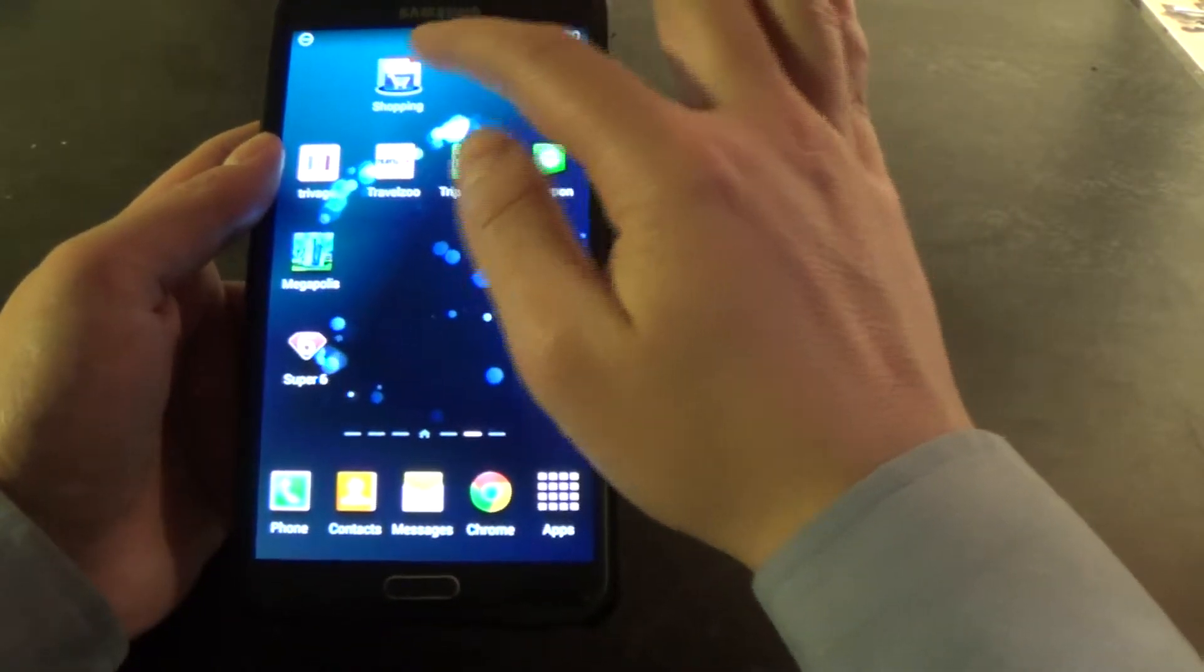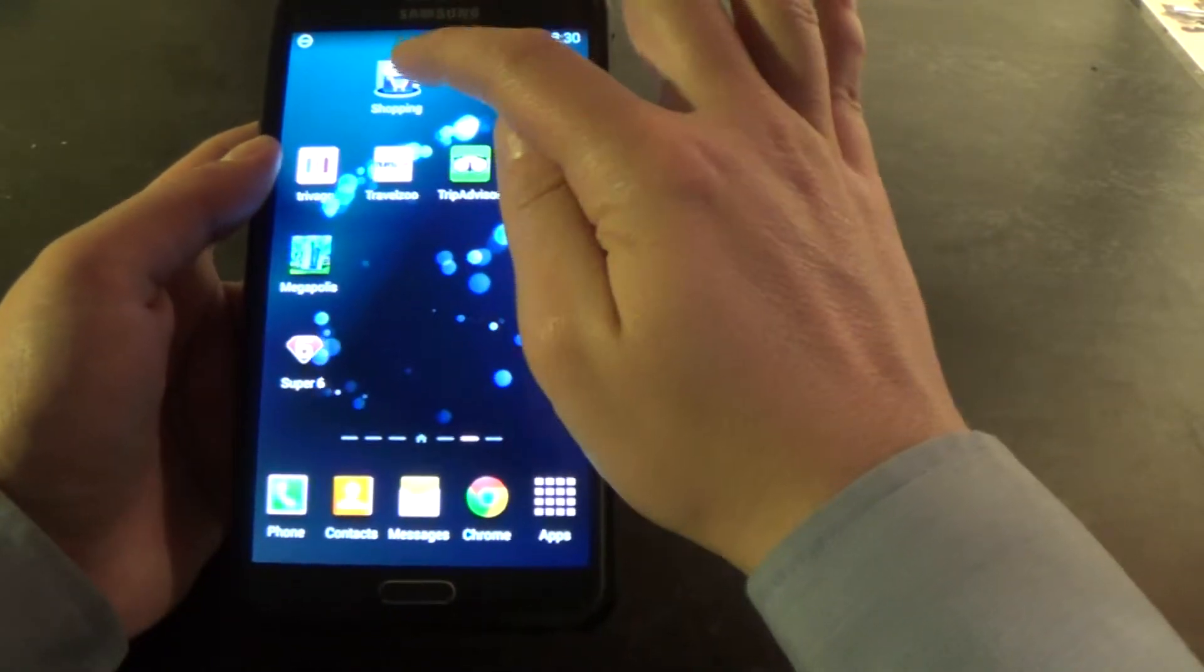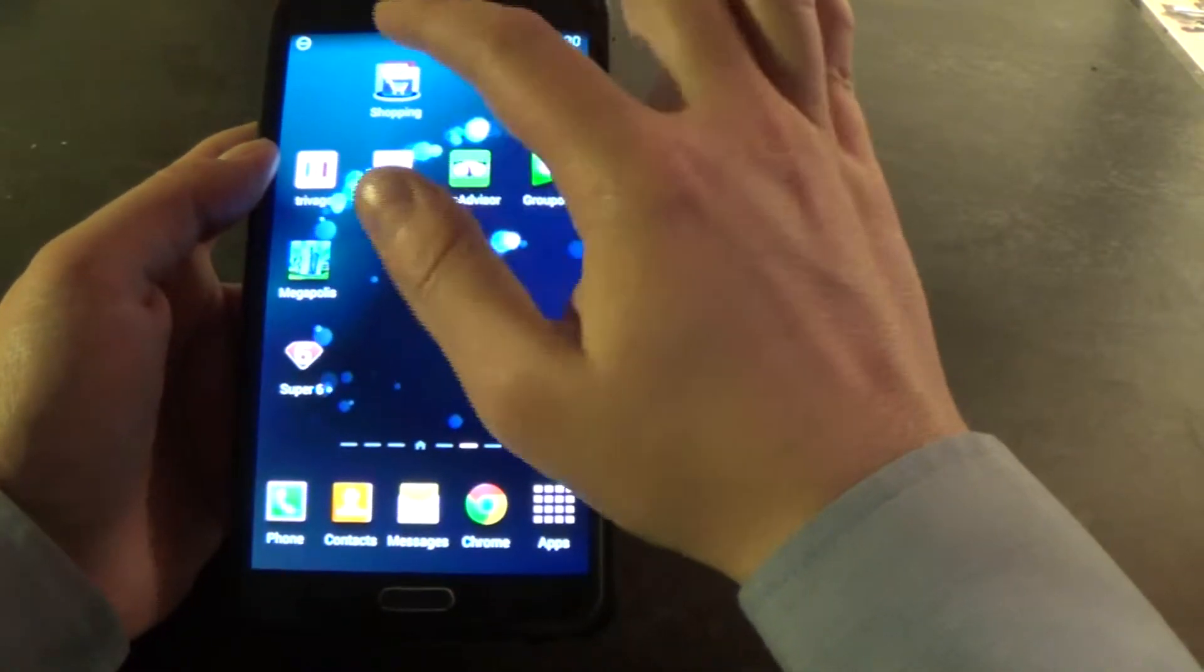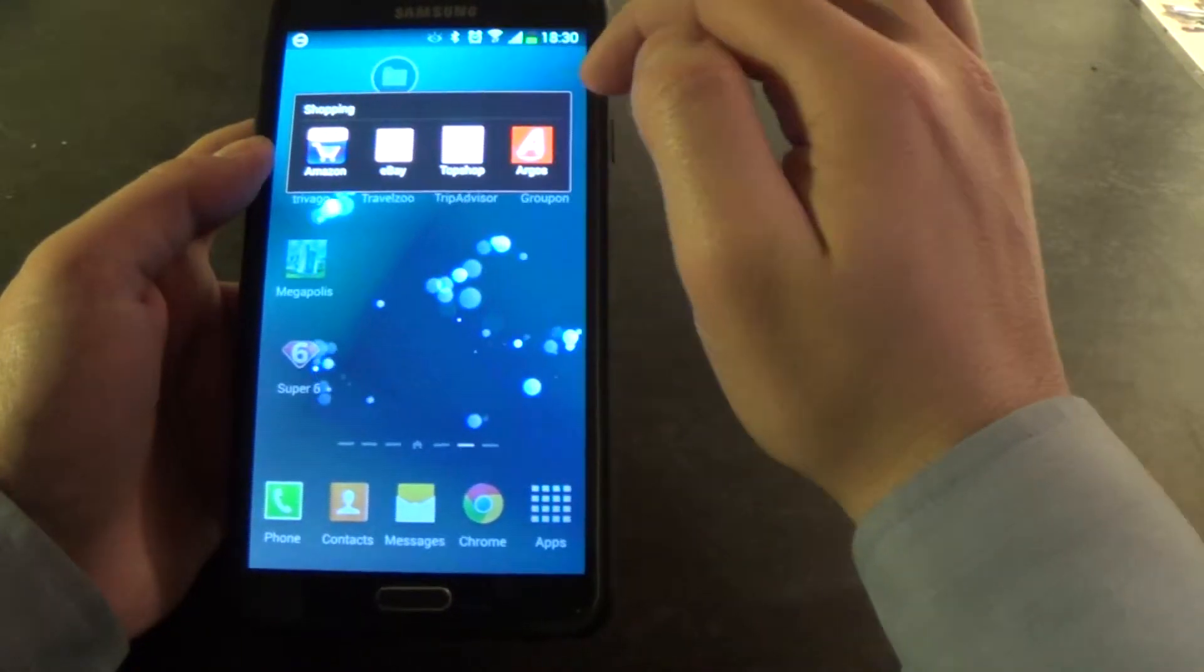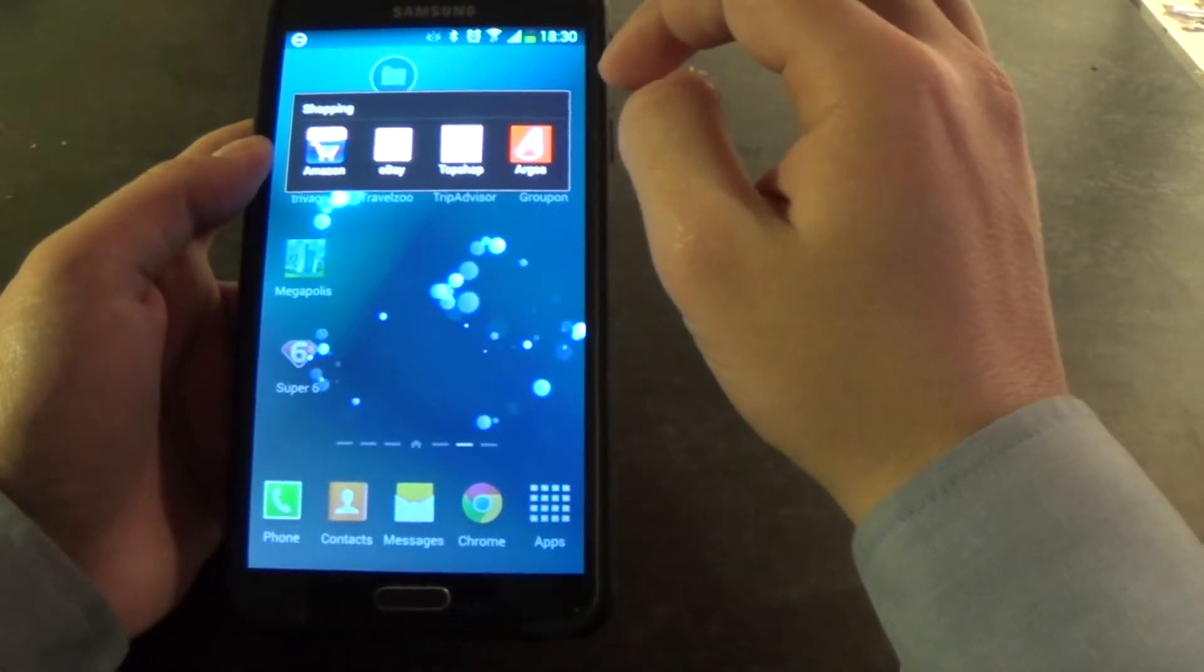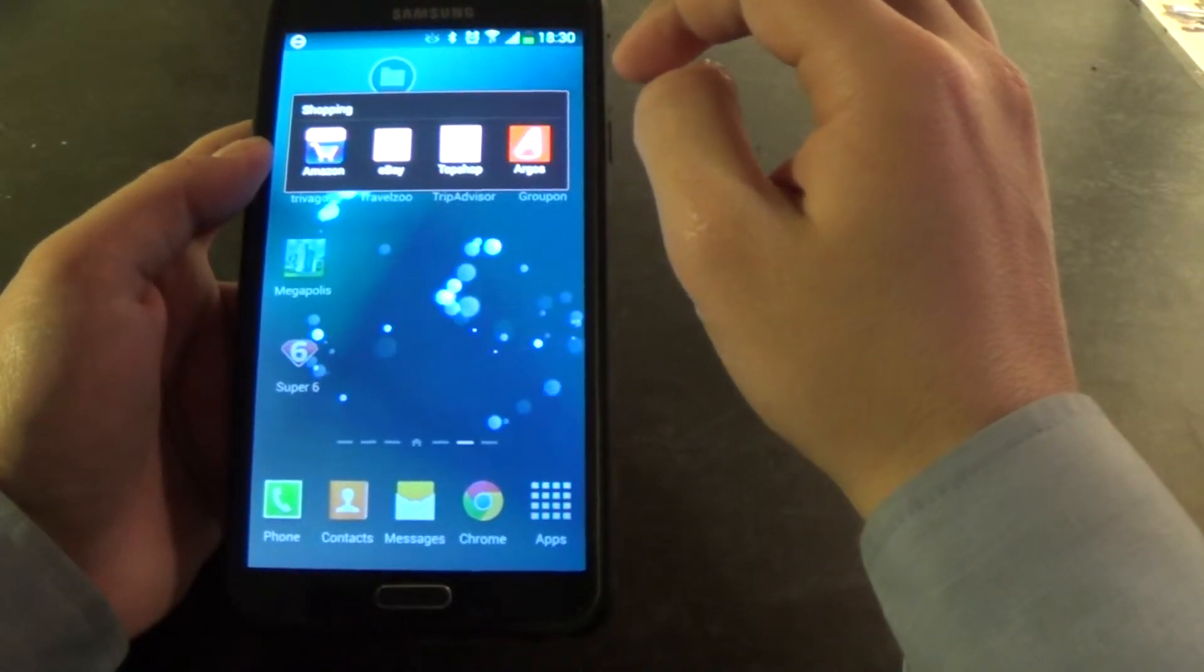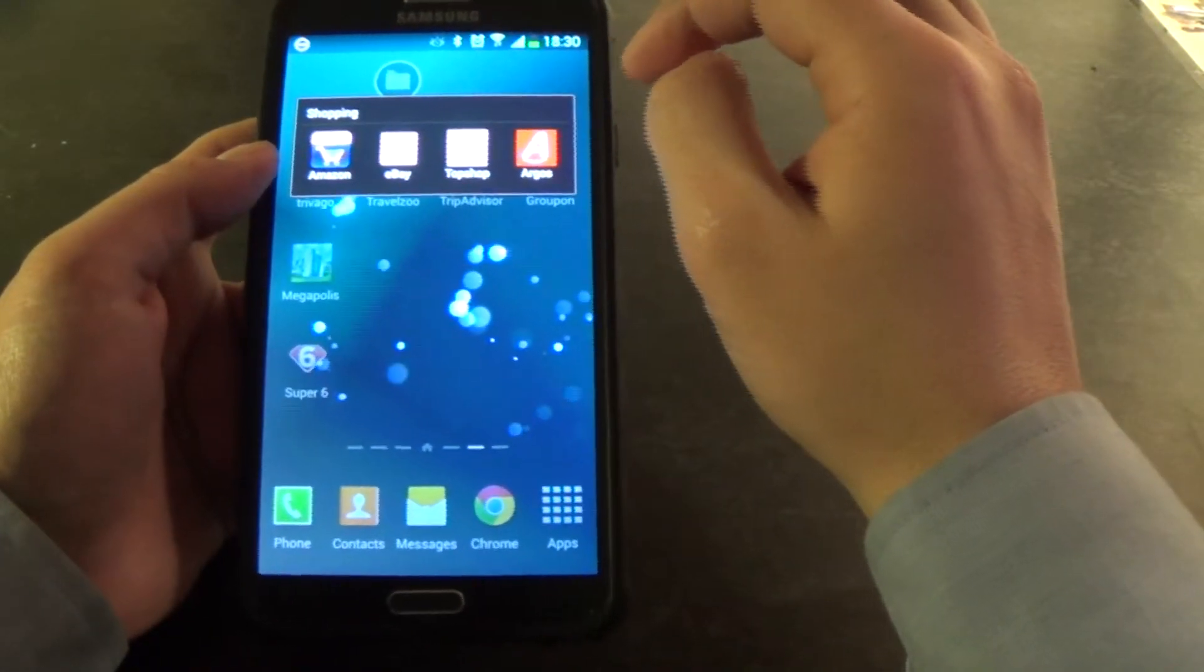So now I've got this little folder here. When I click on that, it'll pop the four apps that I just dropped in.